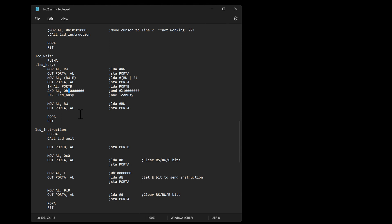And I can't really send it an instruction. I need to basically jump up and just keep running through this over and over until it is no longer busy.